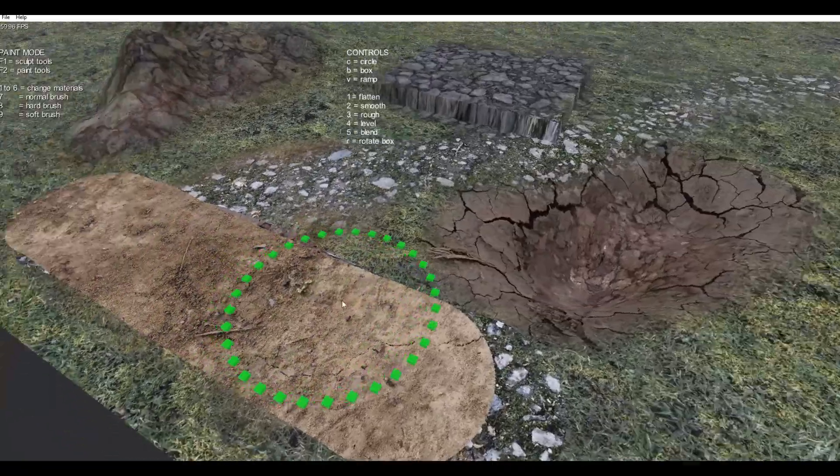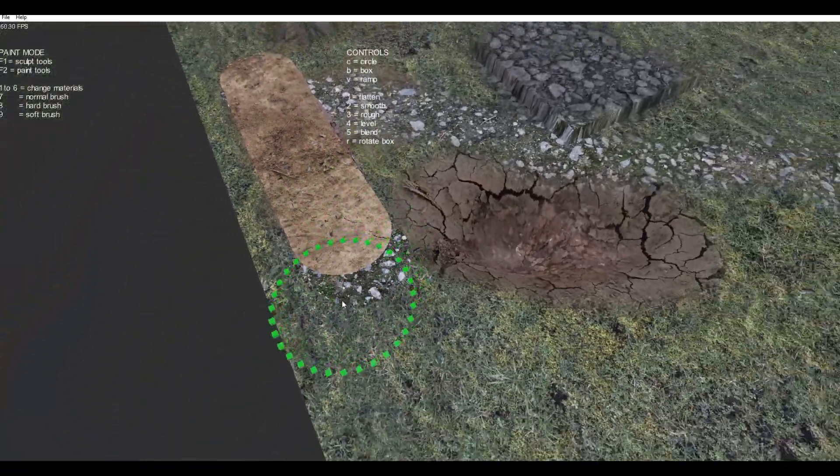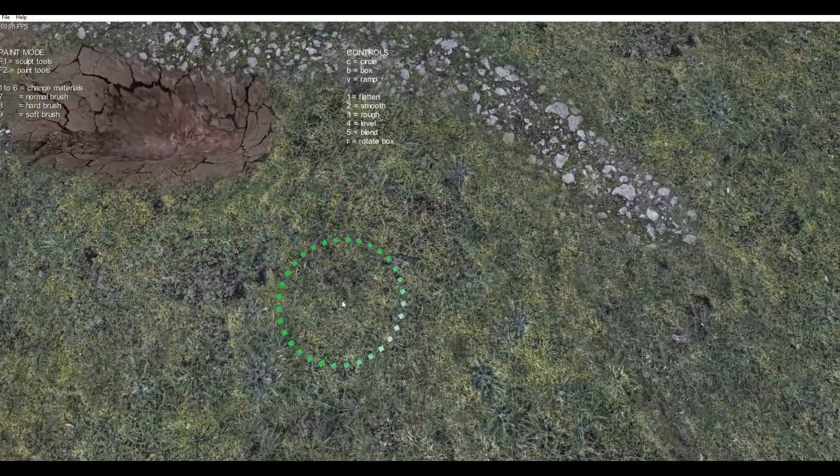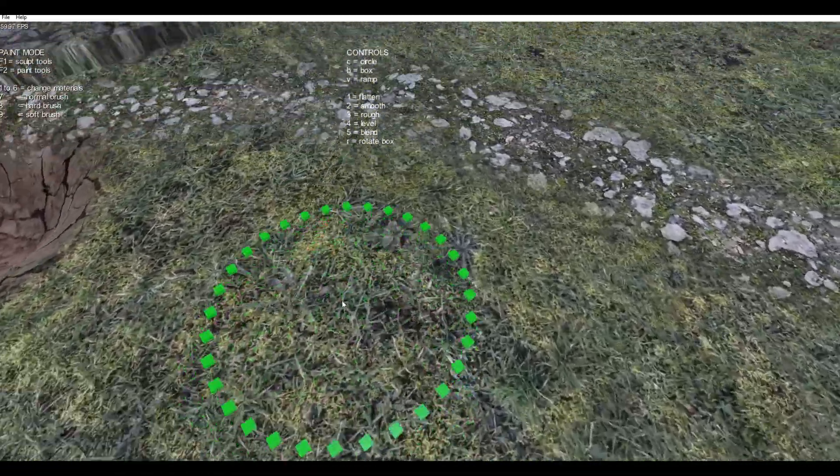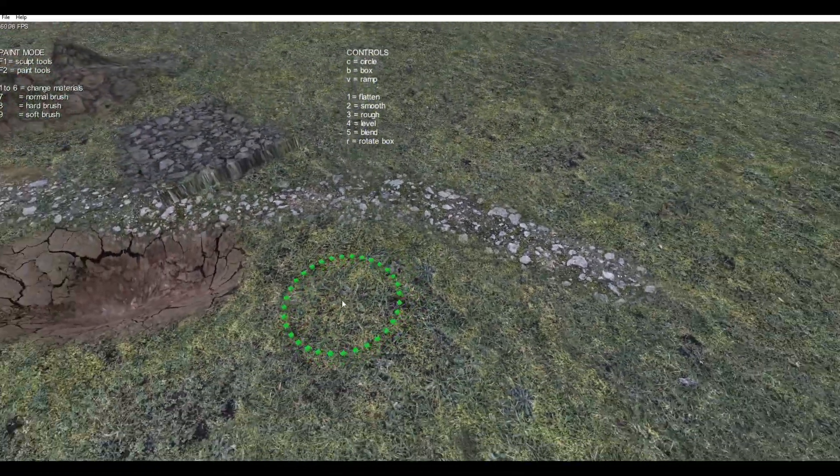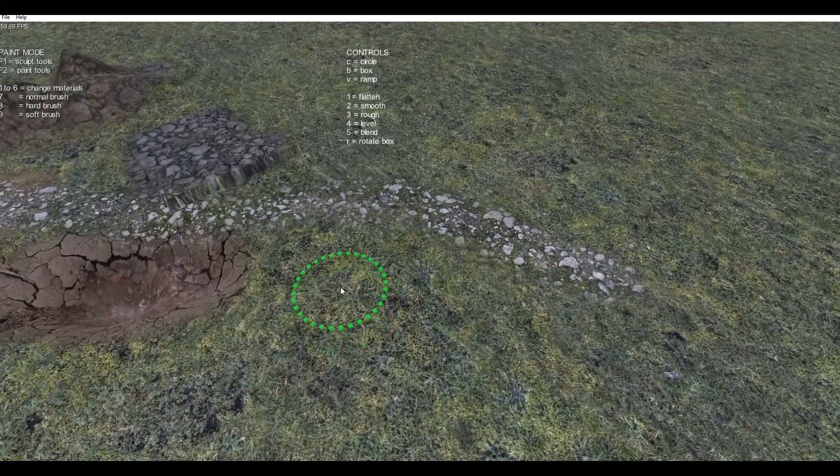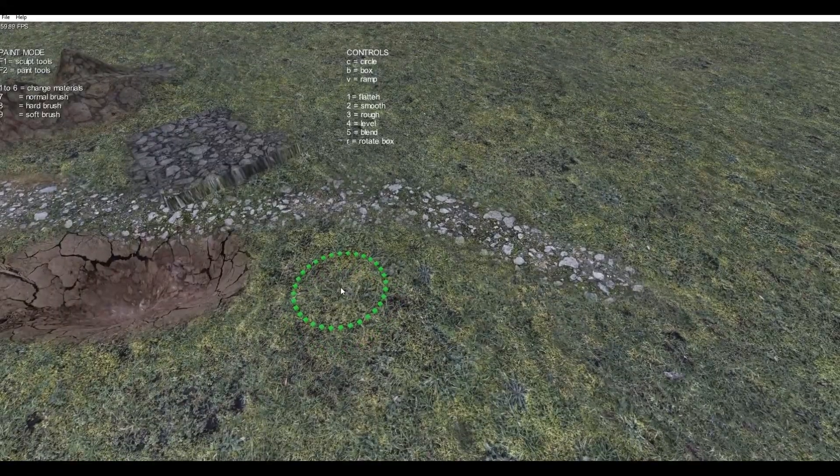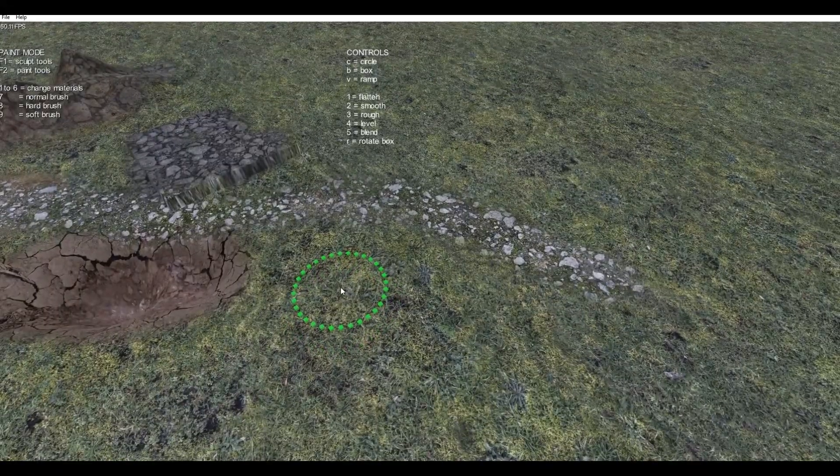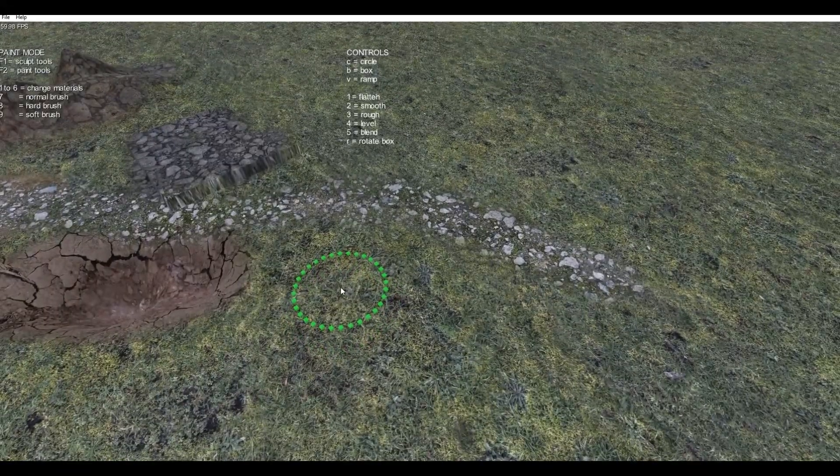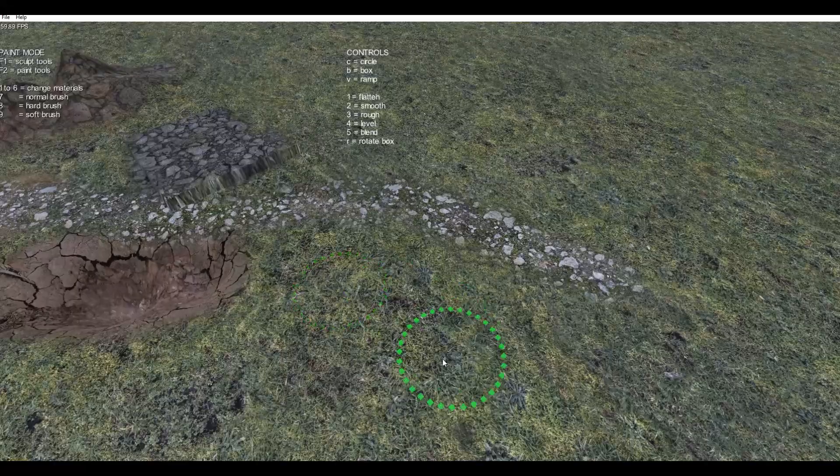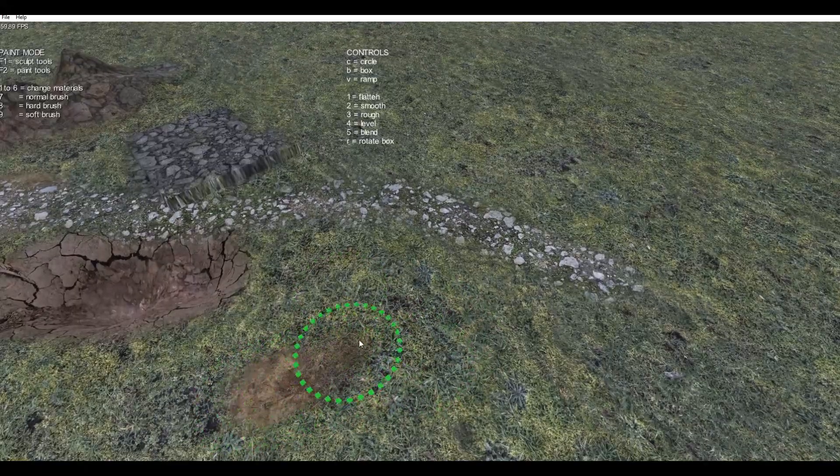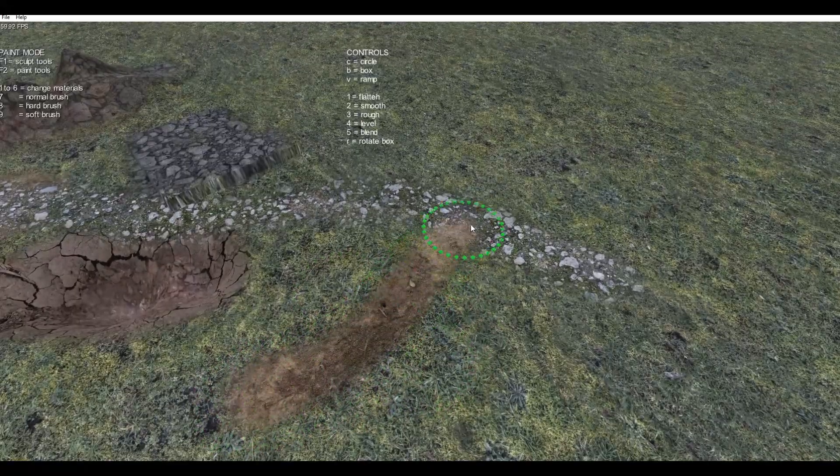Of course, the great thing about the new terrain painting system is the fact there isn't any banding. So for example, let's say I were to paint a path. So let's go back to this sand and normal brush strength. And I just paint a path like so.